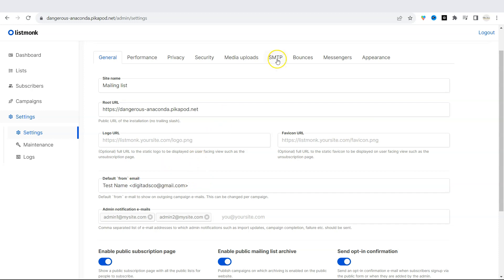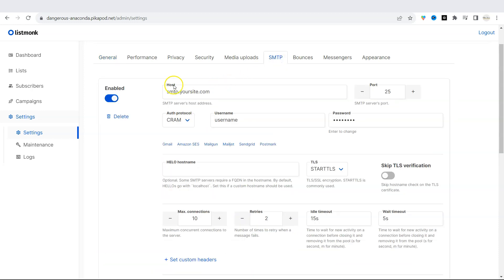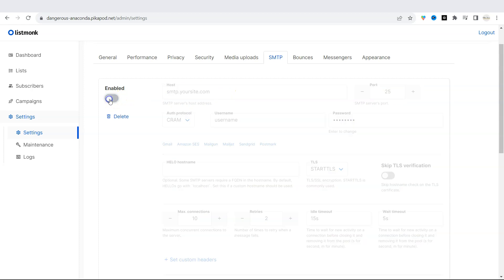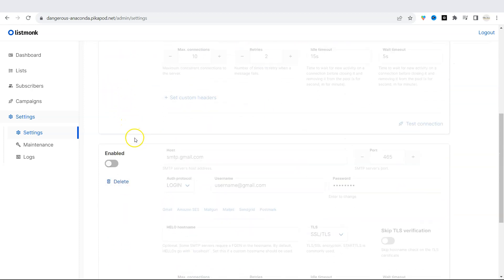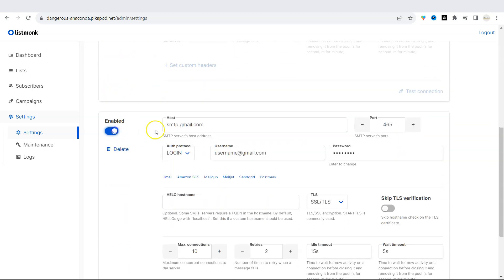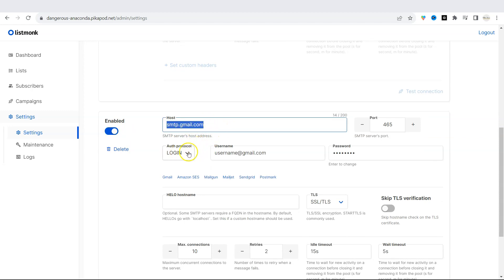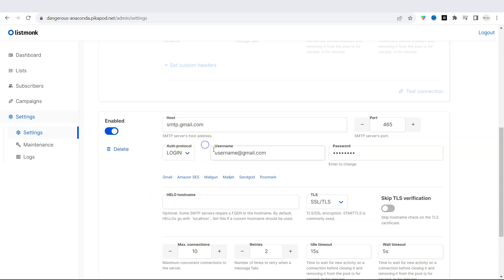Under SMTP, you would have to also set up your host. If you do not own a website or do not have your own domain, then you can just disable this one and enable a Gmail host. You would place in your Gmail address over here. Then the authentication protocol will be either login or any other one. You will type in your username, password.